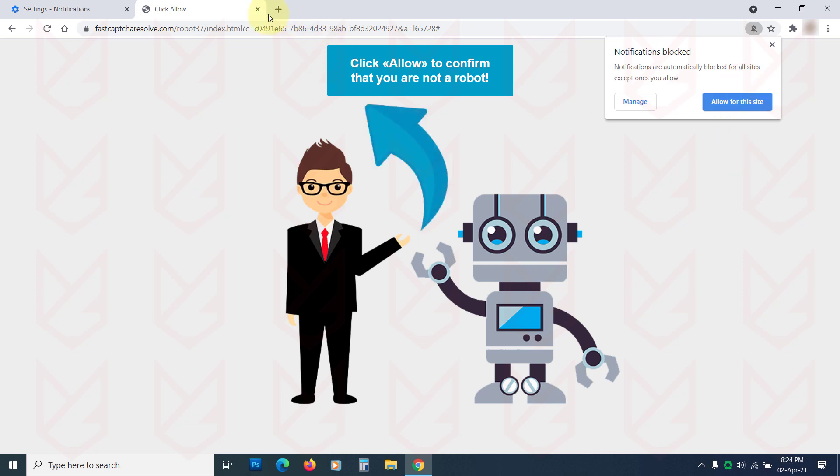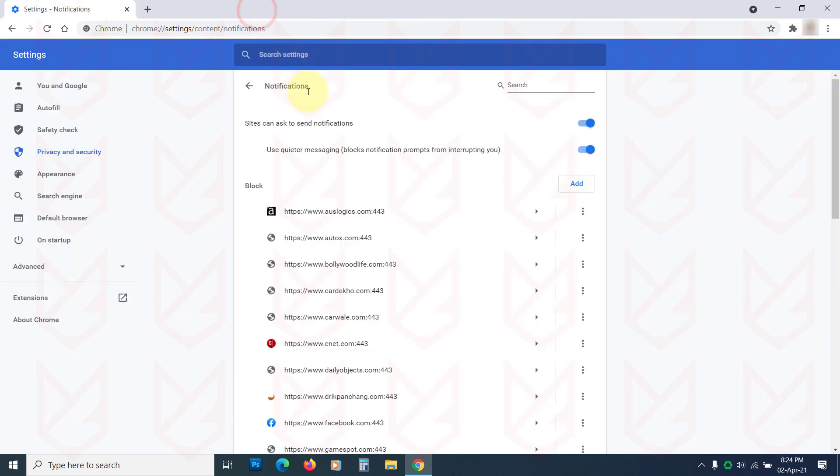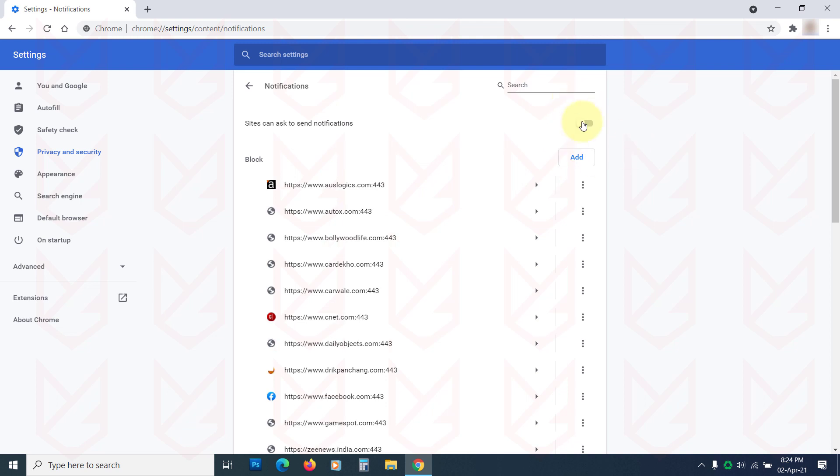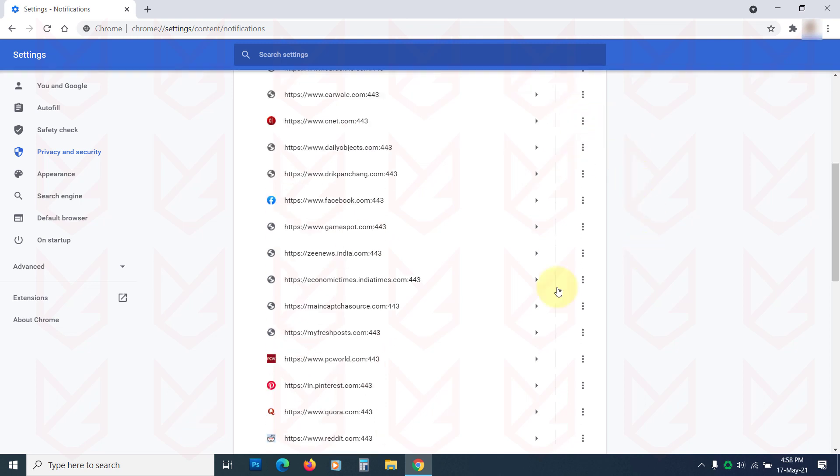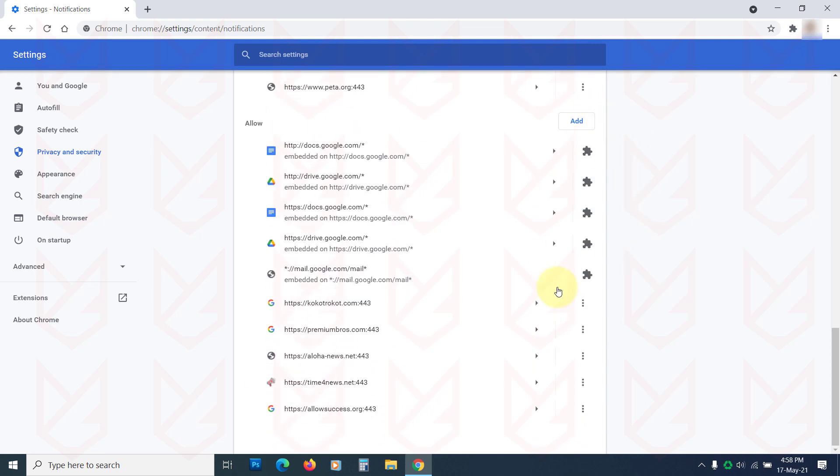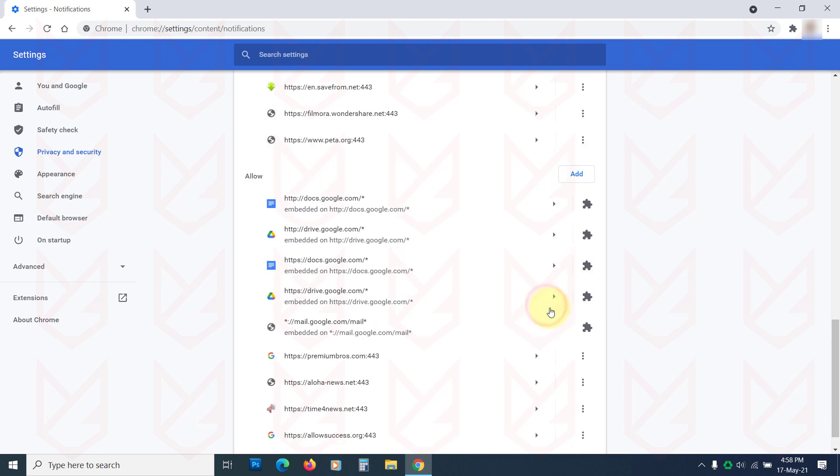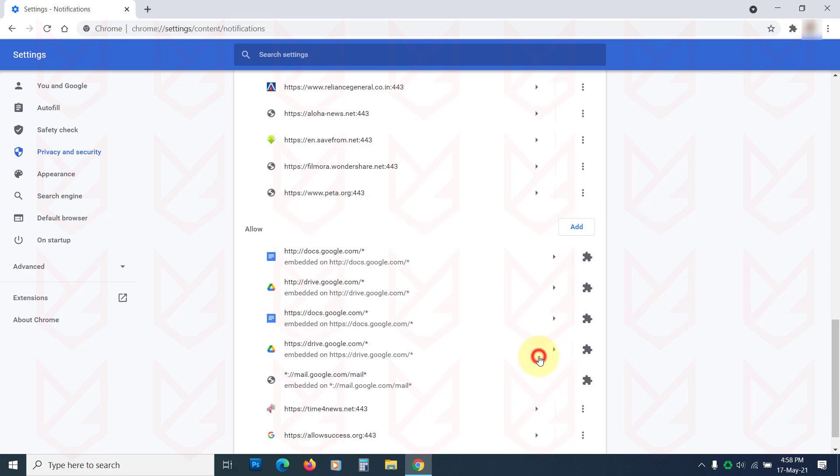If you don't like the push notification, you can disable it completely using this toggle button. Now scroll down and go to the Allow section. Click on the options against the website you want to block the notifications, then choose Block. Do the same for all websites that you want to block.